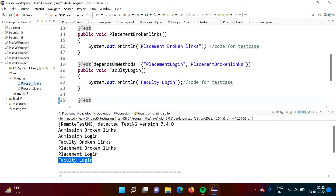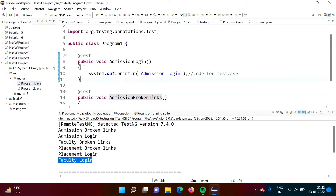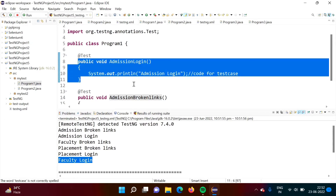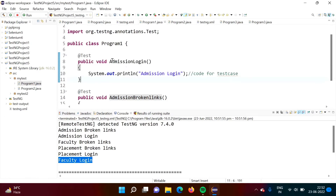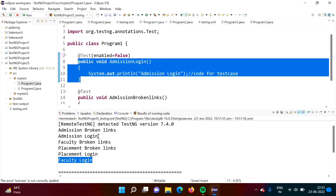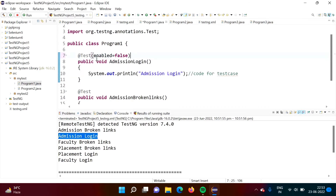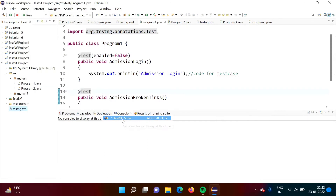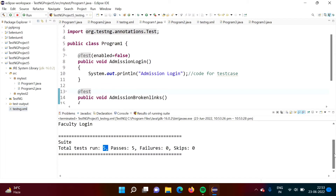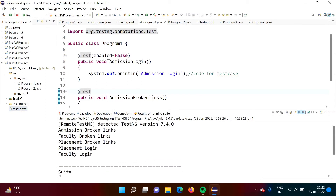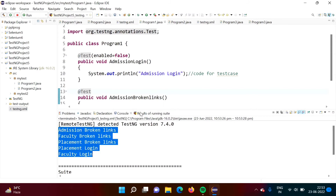Now we will see other attributes. Going to Program1.java — suppose we know there is one bug in this test case. We do not want to run this test case. We can make that provision using one attribute: in the round bracket, mention 'enabled = false'. When I mention this, we will not get output from that test case. Previously there were six test cases. Now there are five because we set admission login's enabled to false — there is no admission login output.